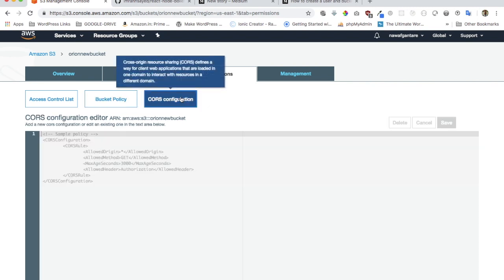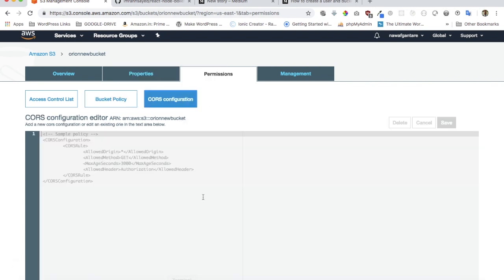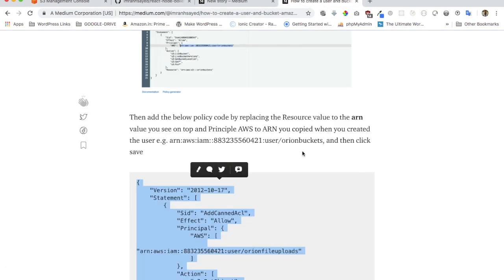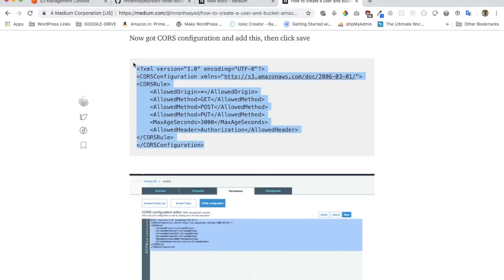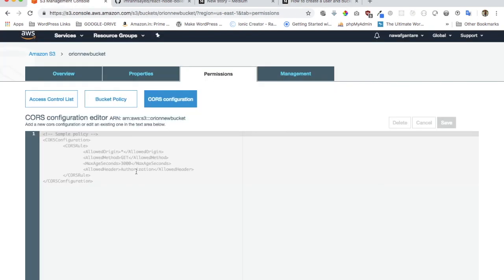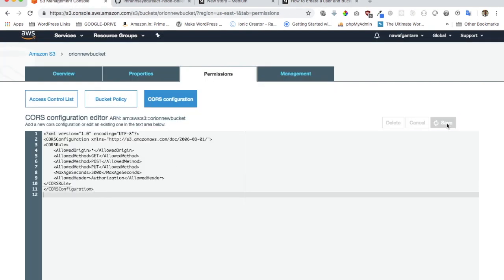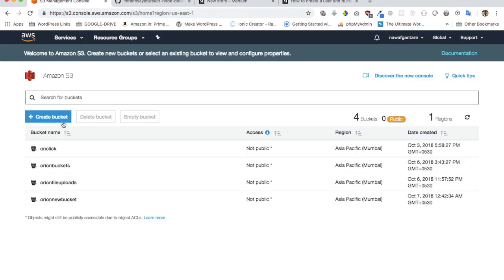Next, you need to add the CORS configuration. Go to my blog, scroll down to the CORS configuration section, copy it, paste it in, and save it. And that's all done. You've gone ahead and created your S3 bucket — this is where your files will be uploaded.